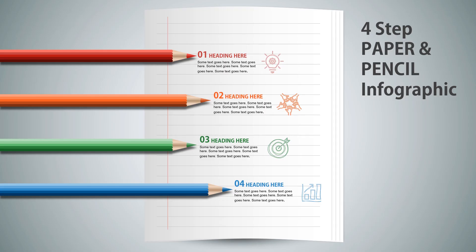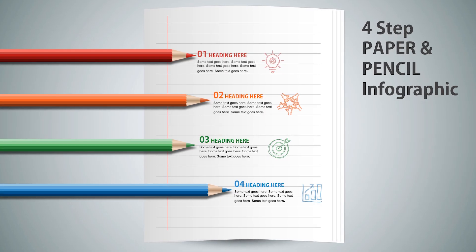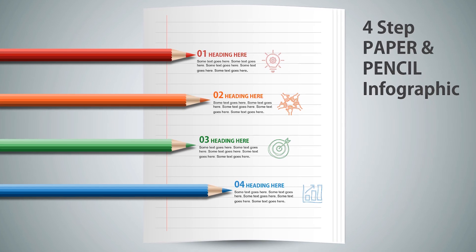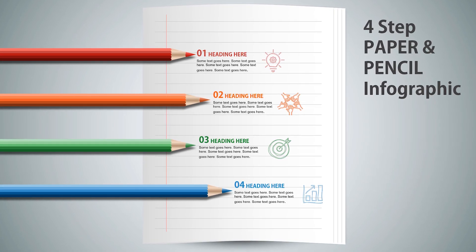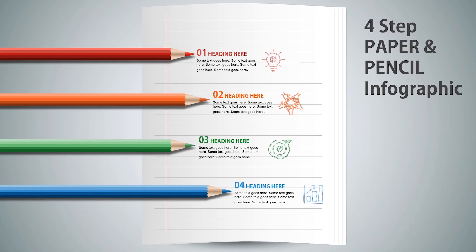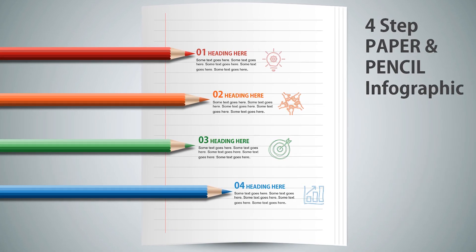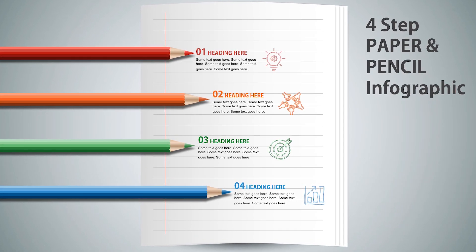Hello all and welcome back. Today we are going to design this paper and pencil infographic design using PowerPoint. So let's get started.